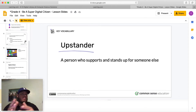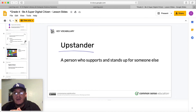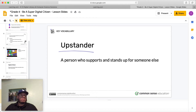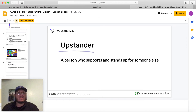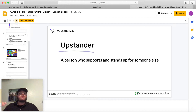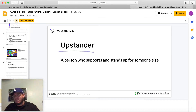So here's this word — remember, we were talking about what the word 'upstander' means? Well, here we go. An upstander is a person who supports and stands up for someone else. So if you see someone getting picked on, if you see someone getting cyberbullied, if you see someone getting bullied in real life, you can be an upstander by sticking up for them — 'Hey, leave that kid alone.' A cyberbully is someone who is mean; an upstander is someone who is nice.